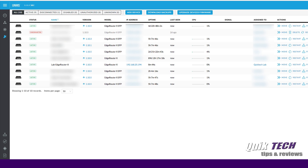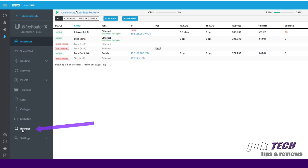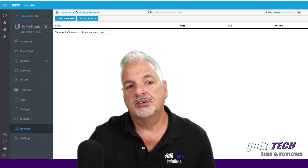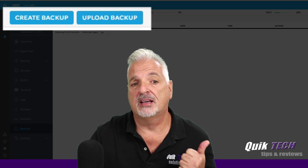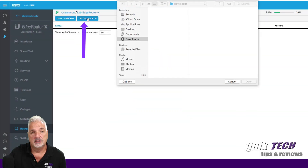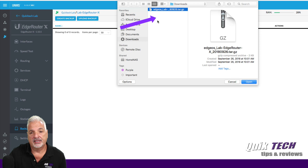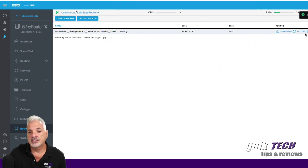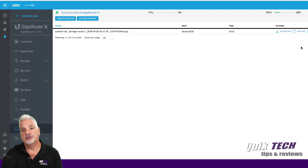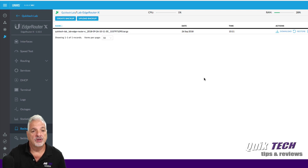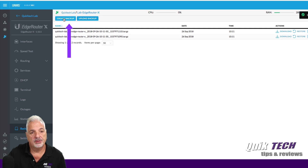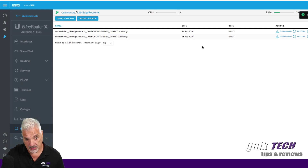I'm on the Devices tab and I'm going to select the edge router from the list of devices. In the left pane, I'll come down and select Backups. Here you have a couple of options: you can create the backup right from this point, or you can upload a previous backup — like the one we did in the first scenario. I can pull that backup from my local computer, and now if I hit the Restore button, I'll be able to restore the file. I also want to show that you can create the same backup file right from within UNMS by clicking Create Backup. And now we have that second backup file.